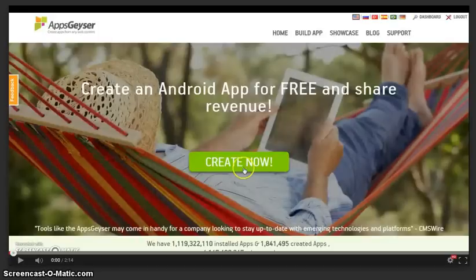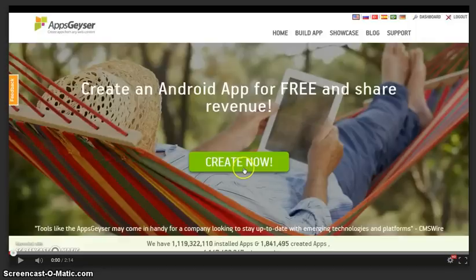AppsGuyser has over 50 app templates for you to use. Time for you to start creating your apps today.